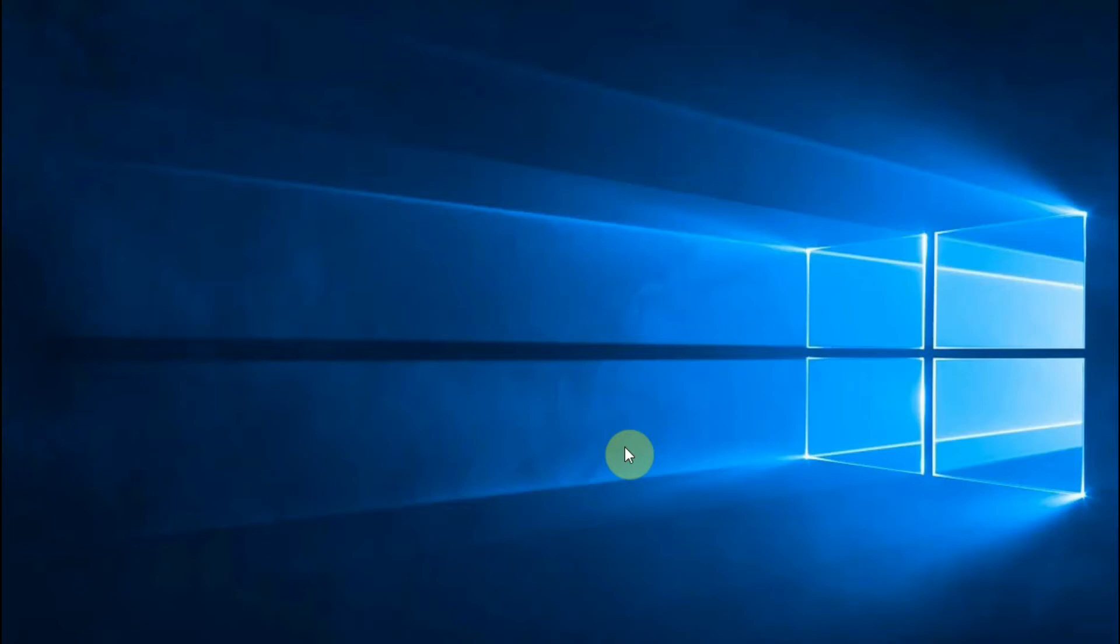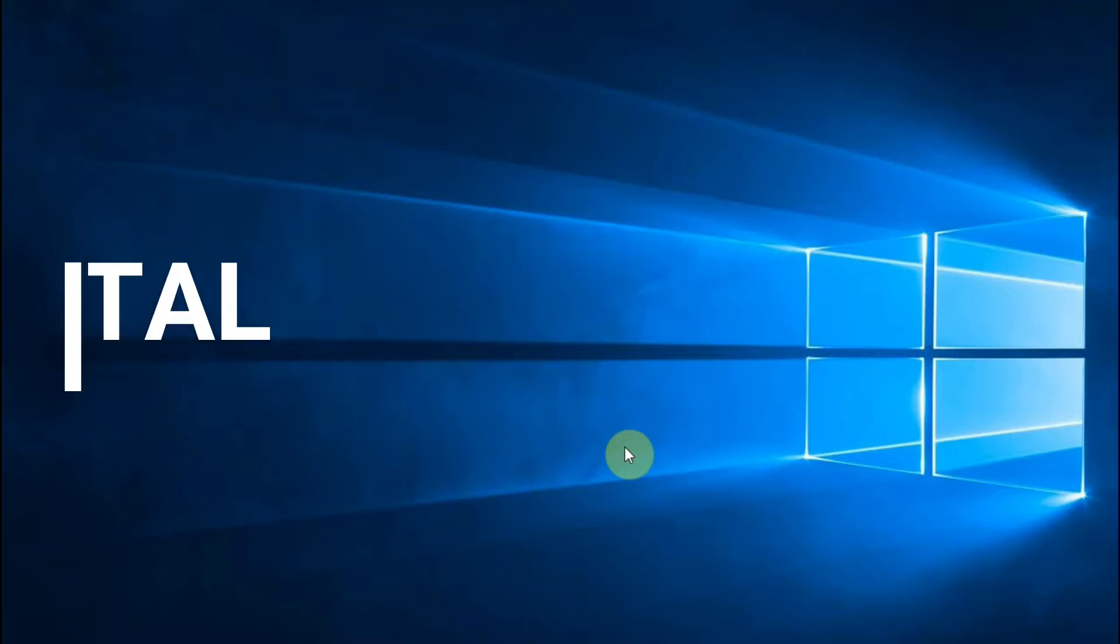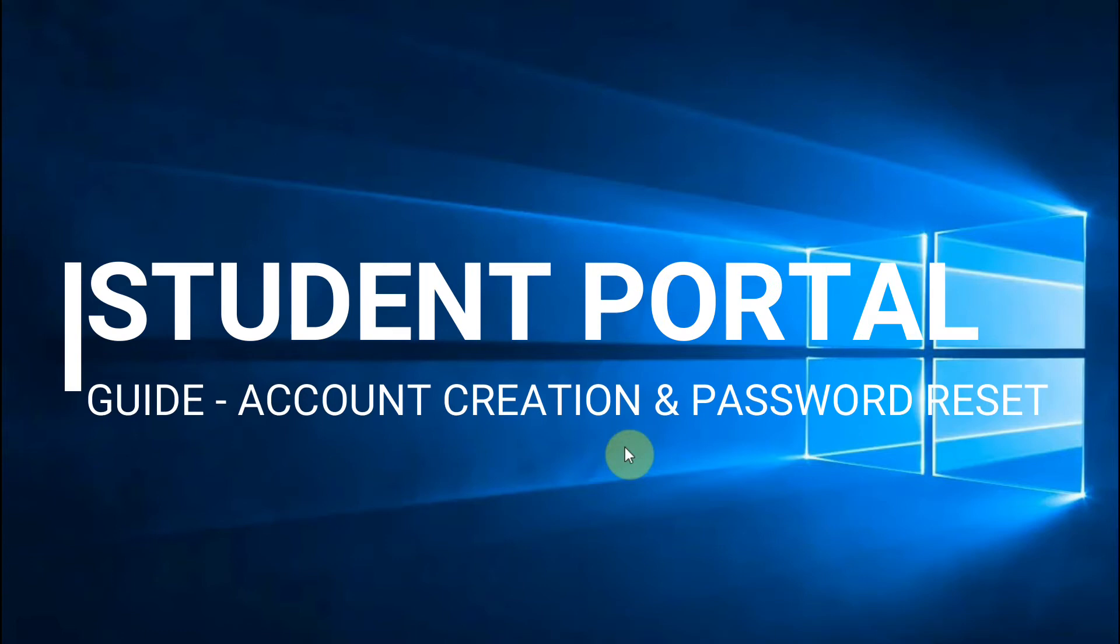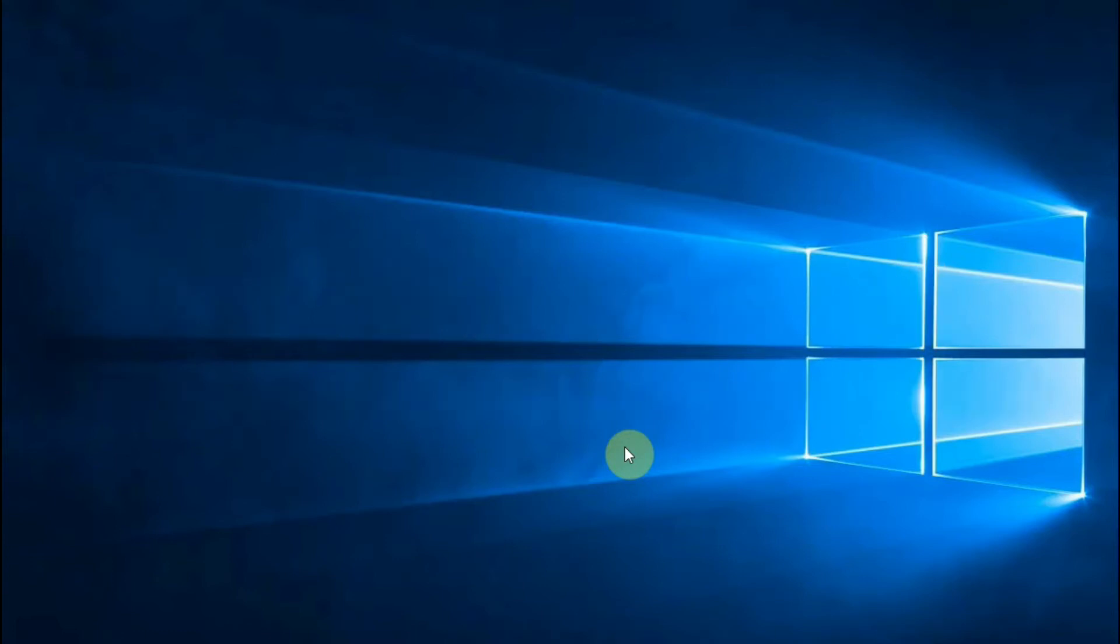Hello everyone, welcome to Nairobi Technical Training Institute. We are proud to have you as our customers and we are working hard every day to improve on our service delivery. This particular video is to guide our students on portal creation and password reset.